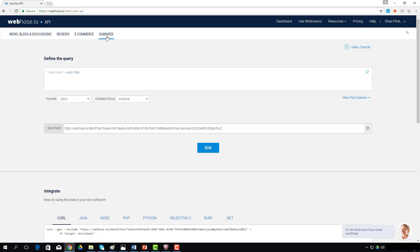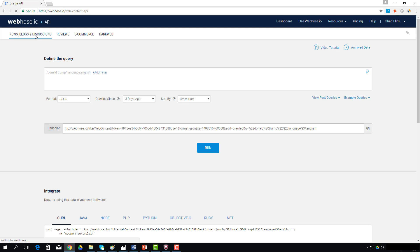The Dark Web API delivers content crawled from the Tor Network. Note that access is restricted to confirmed cybersecurity vendors and law enforcement or government agencies. In addition, the basic free plan is limited to one month of dark web data consumption.